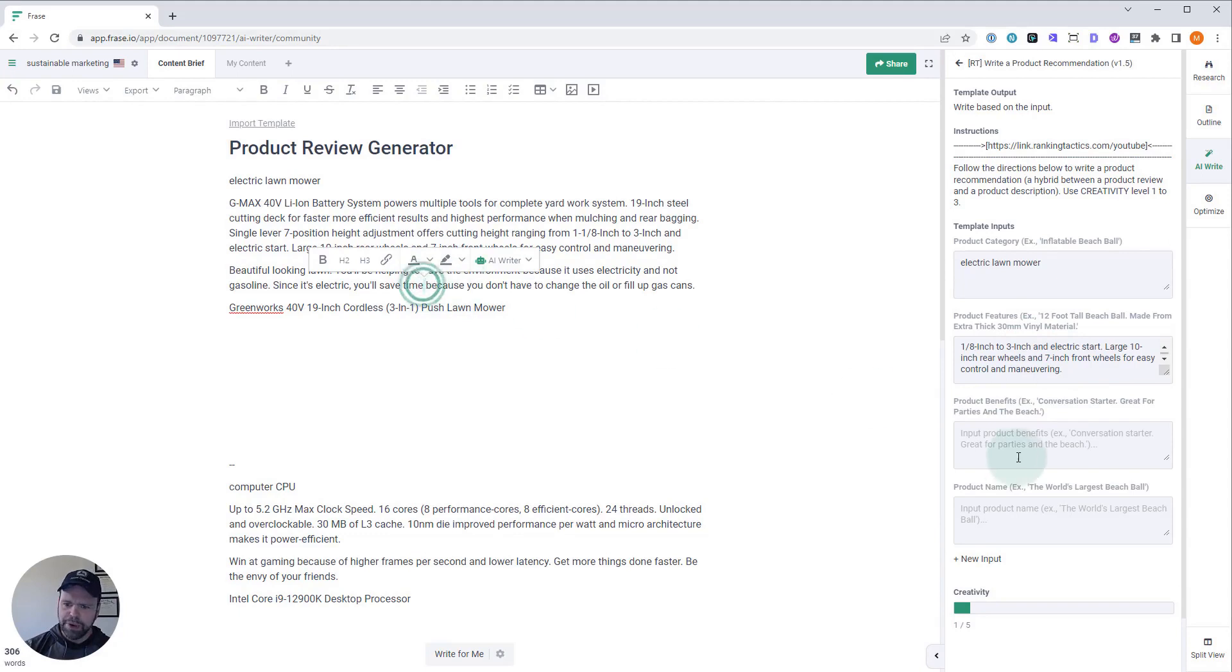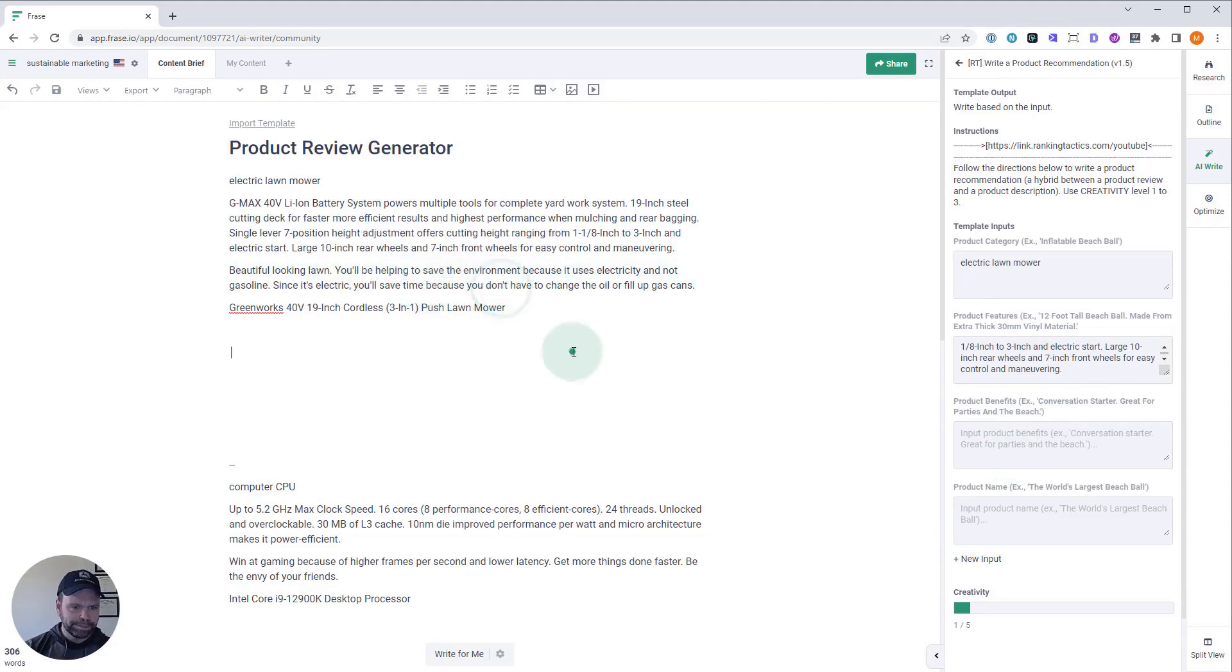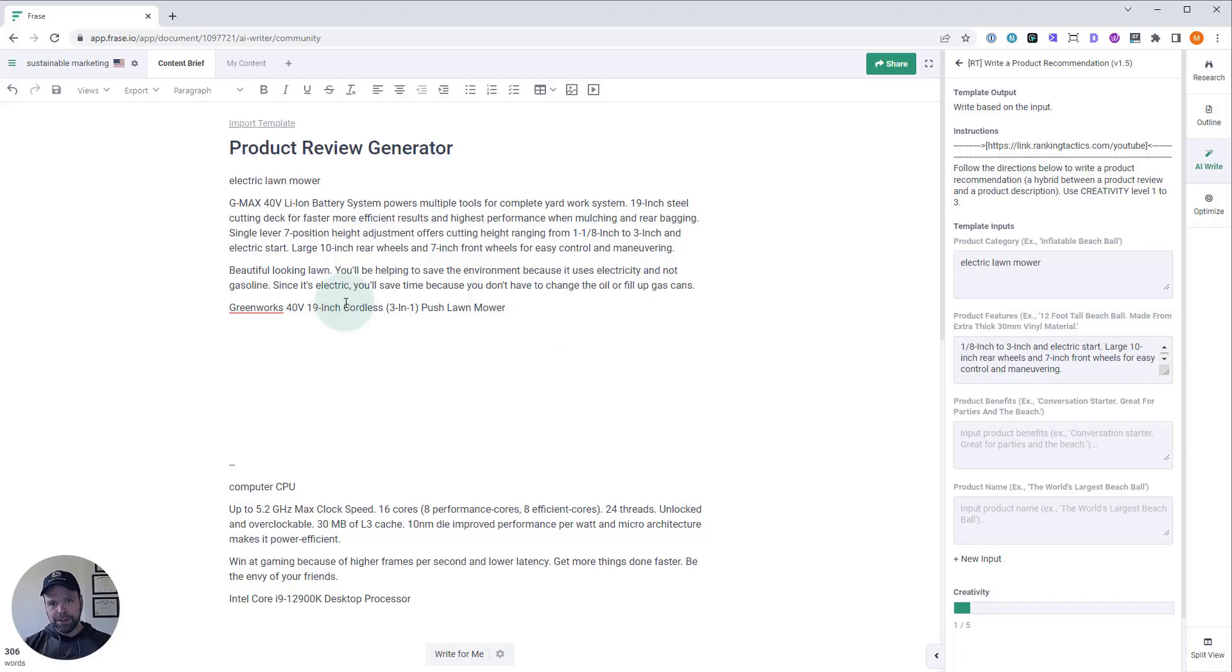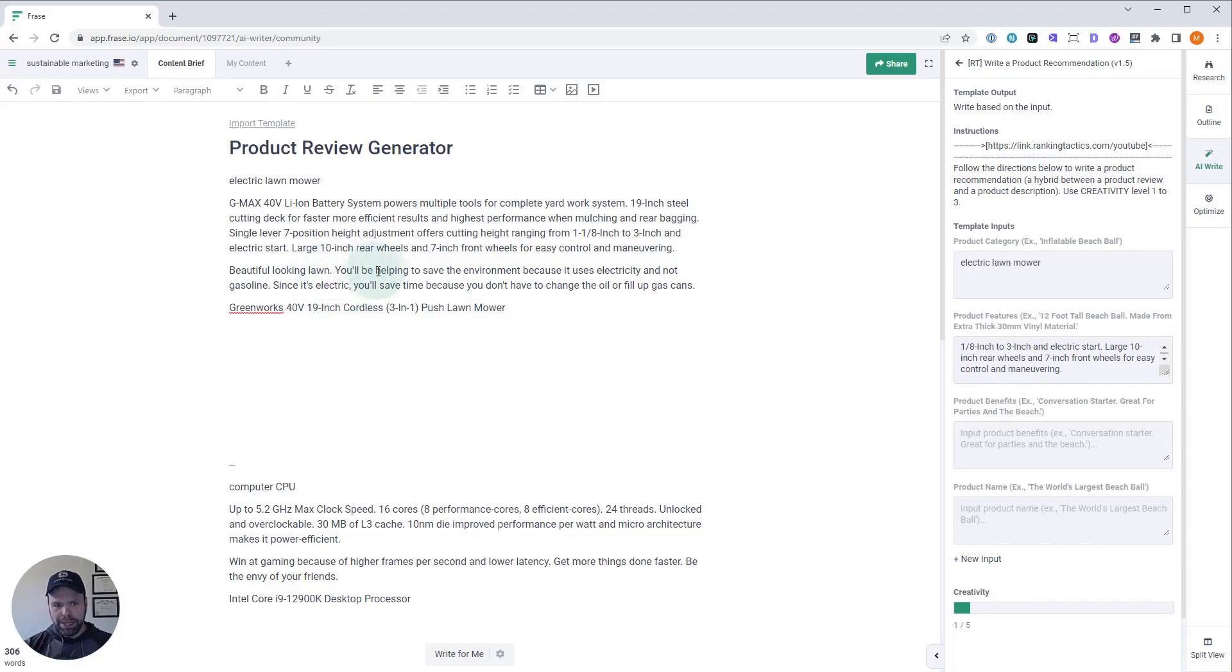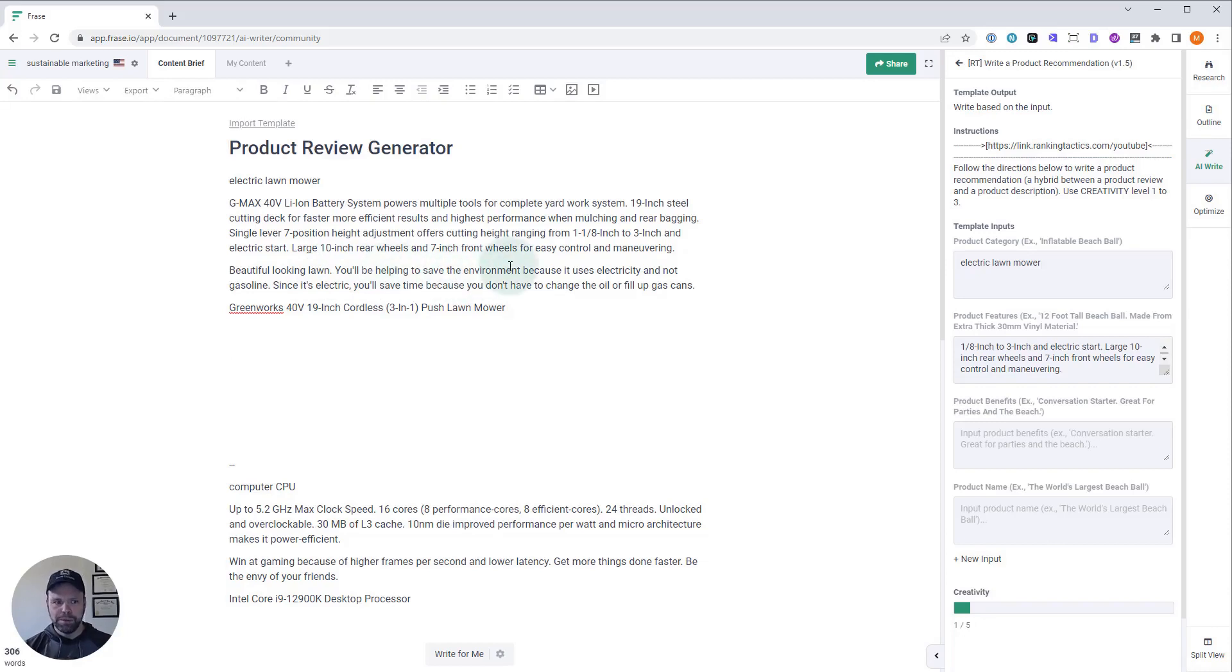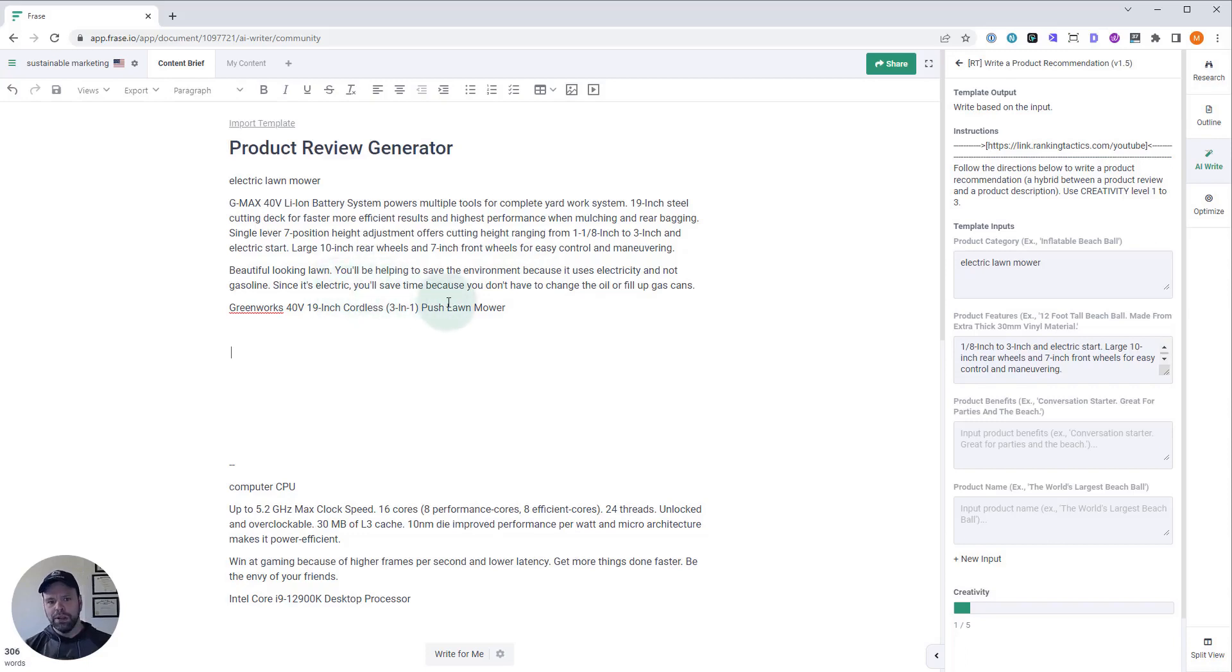And then we need product benefits. A benefit is not a feature. A benefit is what you're going to get out of those features. You're going to get a beautiful looking lawn. You're going to be helping to save the environment because it uses electricity. You're not using gasoline. There's no harmful fumes. Since it's electric, you'll save time because you don't have to change oil or fill up gas cans. Those are benefits. So, we'll put those right in there.